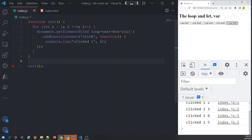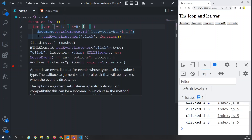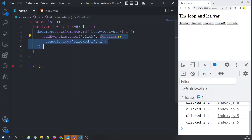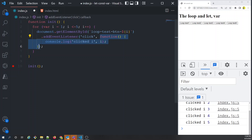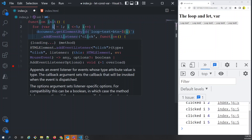The problem with var is that it's function-scoped, so it's available beyond the boundary of the for block. The variable i within each anonymous function — for each of the five iterations — is bound to the same variable outside the function. That variable i can change outside the scope of the for loop.